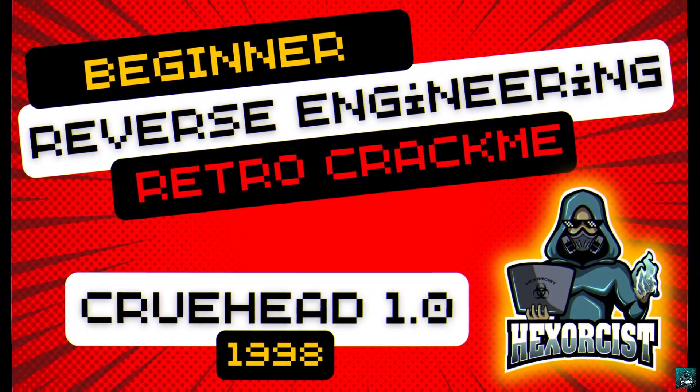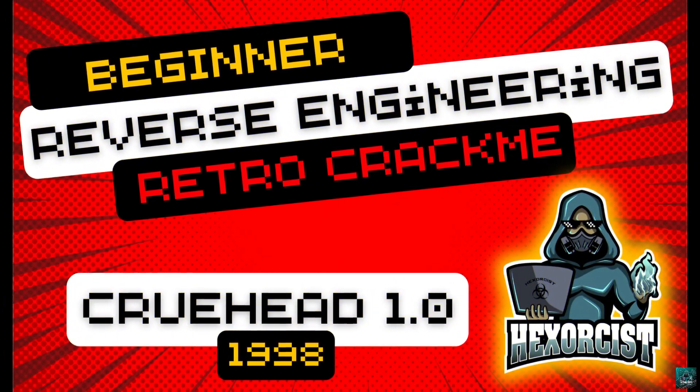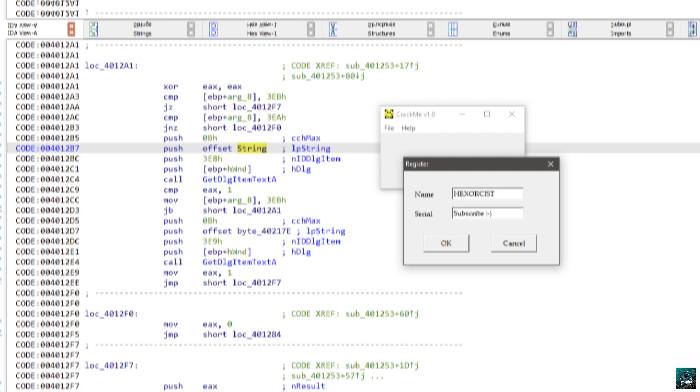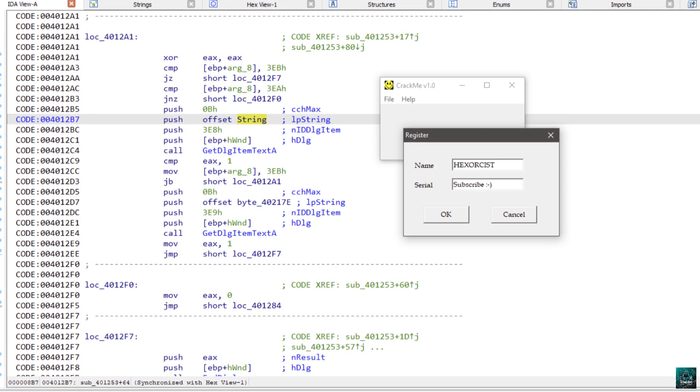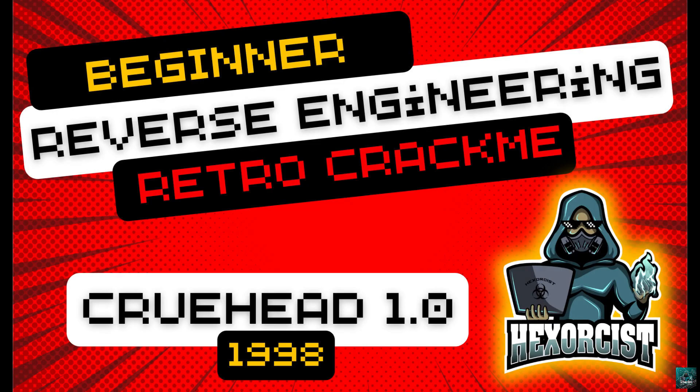Hi everybody, welcome to this new video. Have you ever wondered how advanced reversers started? They didn't start breaking crazy stuff. In my case, I started solving crackmes such as the one we are going to see today. It was released in 1998 and I solved it shortly after, about 24 years ago. Leave a comment below and let me know how you started reverse engineering. This crackme is an absolute classic and very good for beginners. I will release a few videos about solving old-school crackmes, but for now, let's get started.